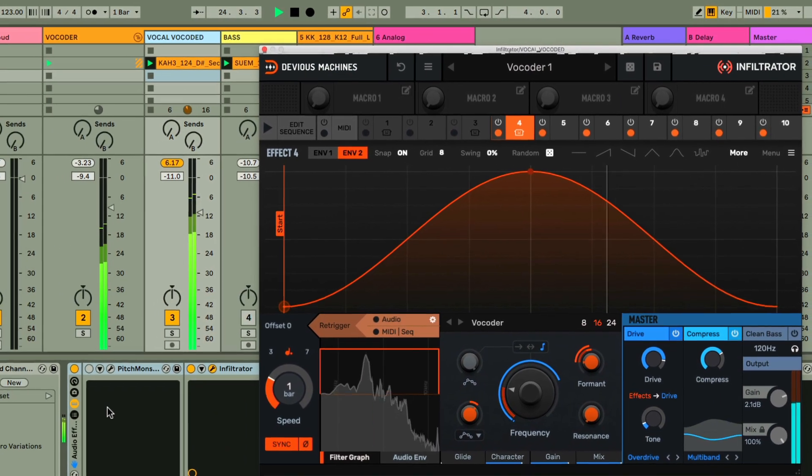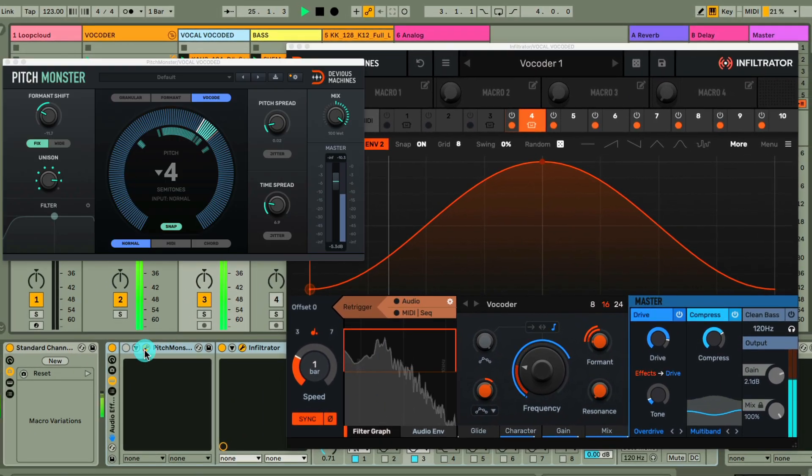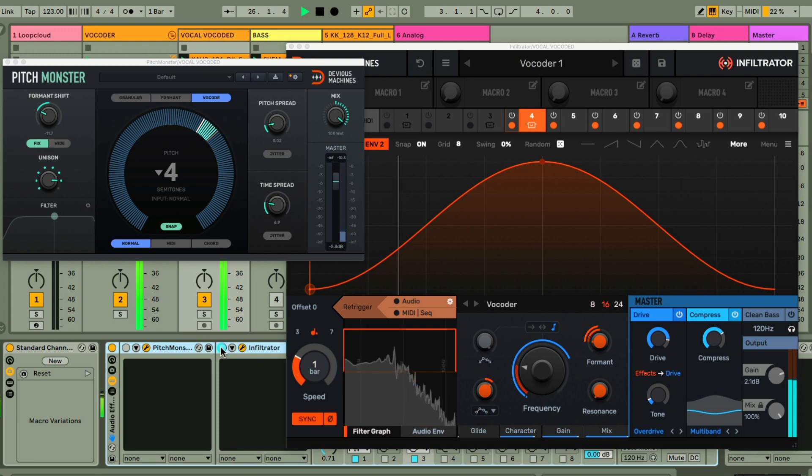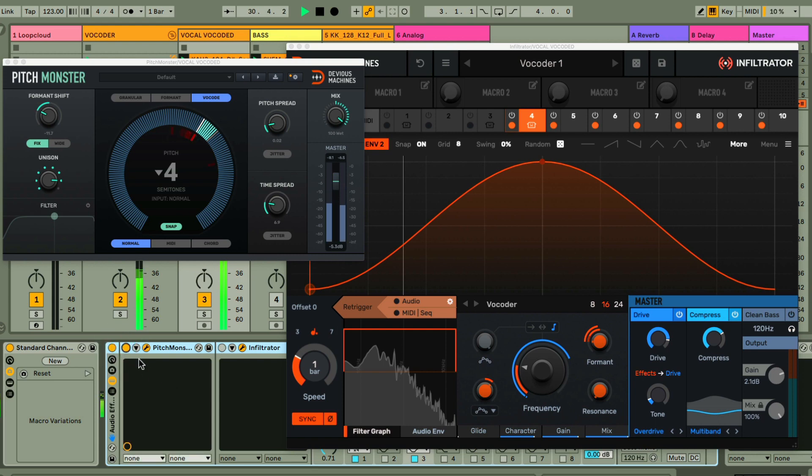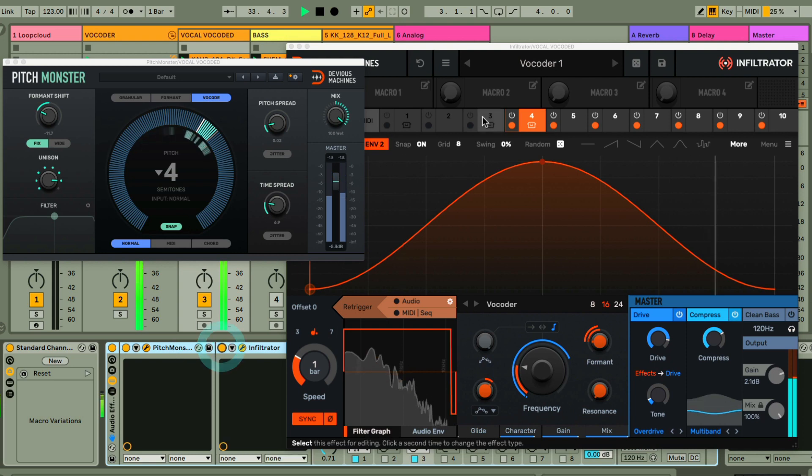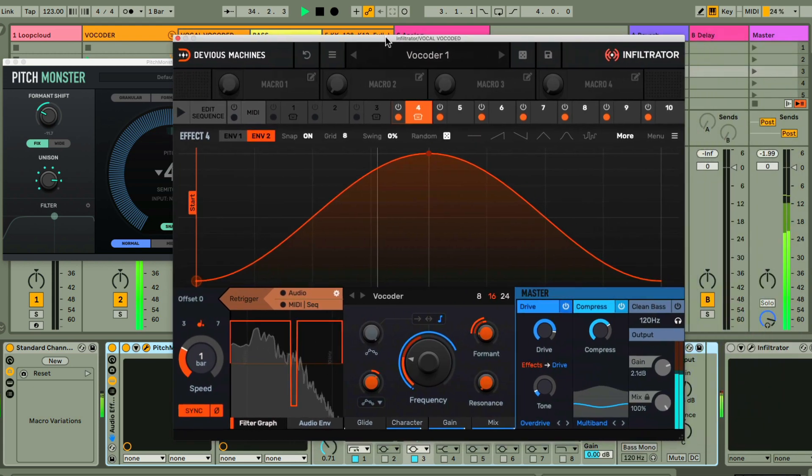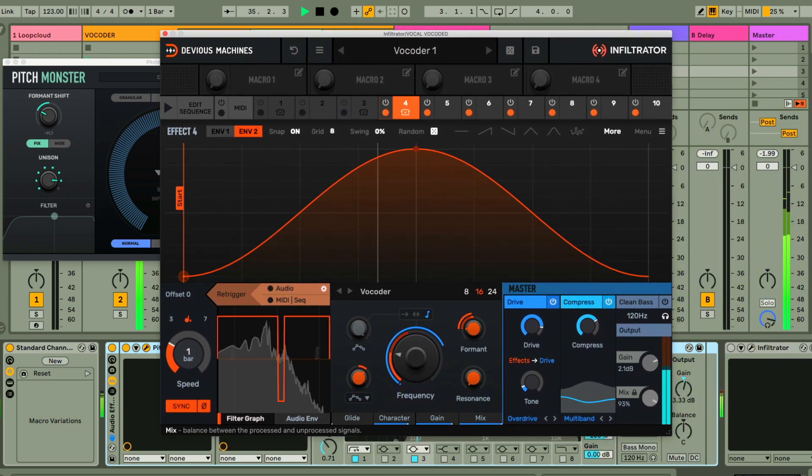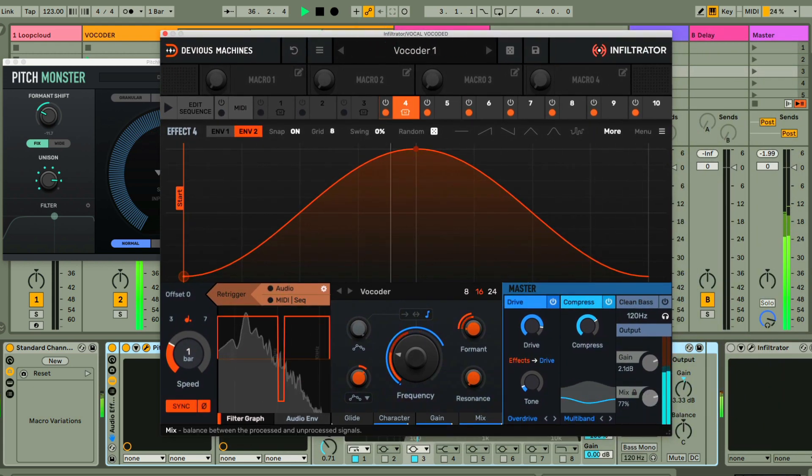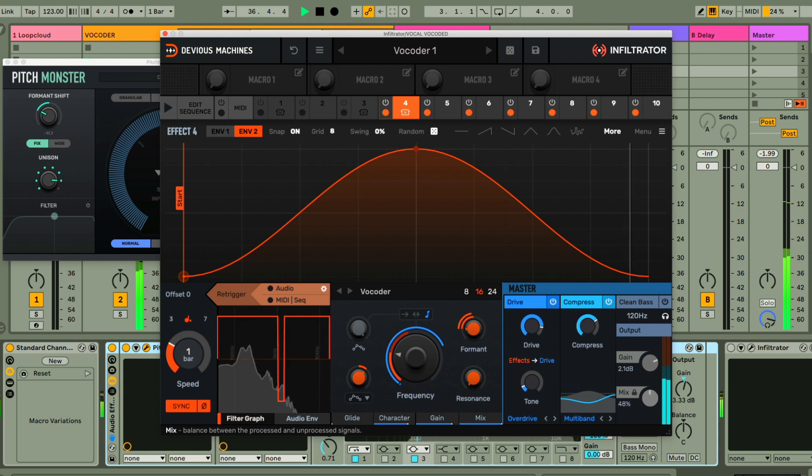And one thing I've got on my chain here is another plugin by Devious Machines called Pitch Monster, which is also being used in vocoder mode to create a static pitch before it goes into Infiltrator. You could equally use another instance of Infiltrator for this too though, but this means I can use the master mix amount on Infiltrator to set a blend between the two vocoded effects.